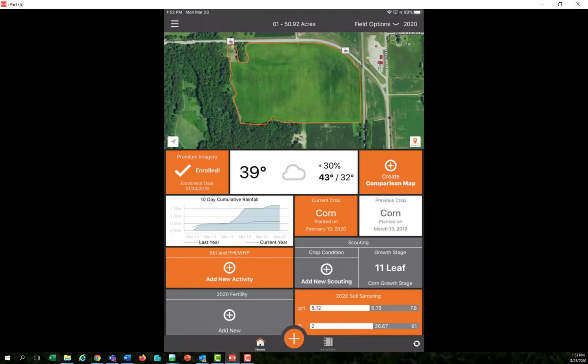Once I'm down at the field level view, you'll notice at the bottom center I'll get the home button, the add button, and the activities.